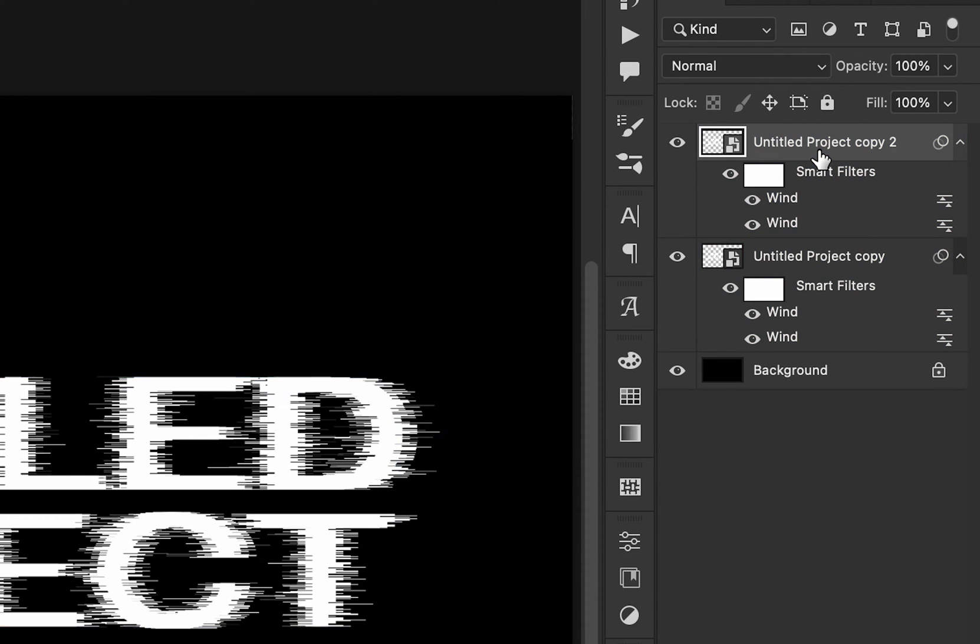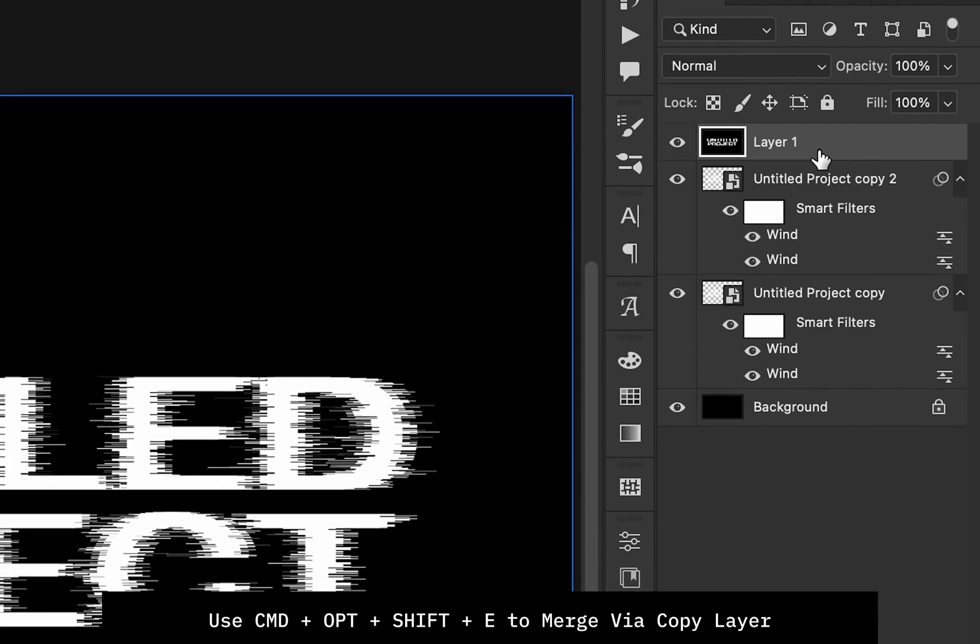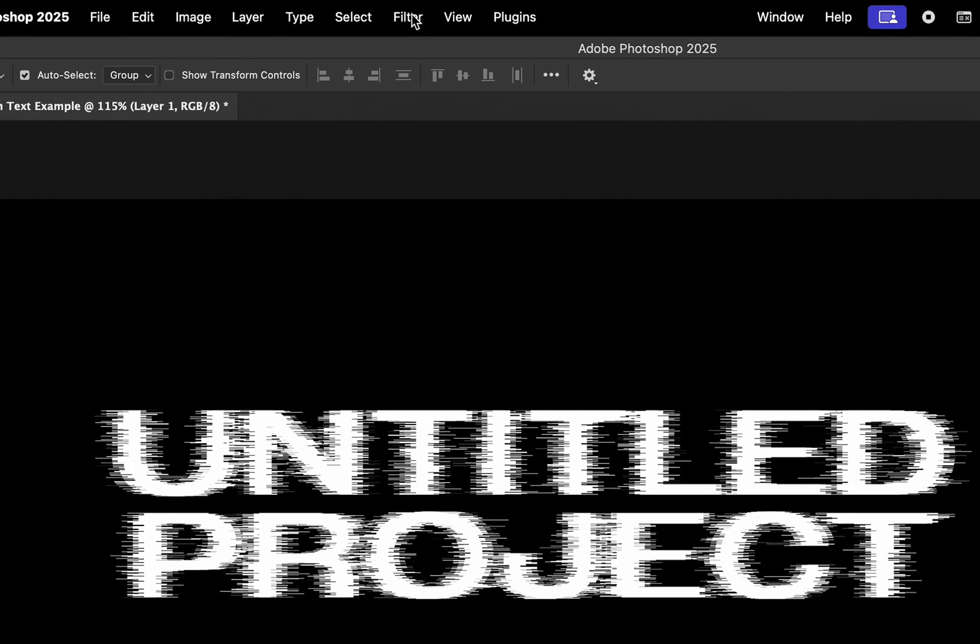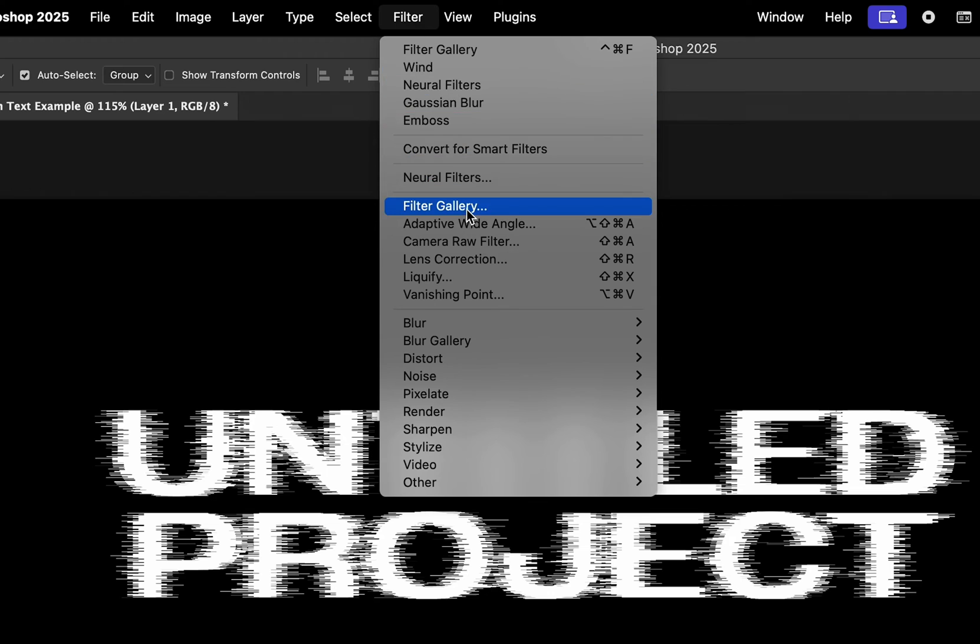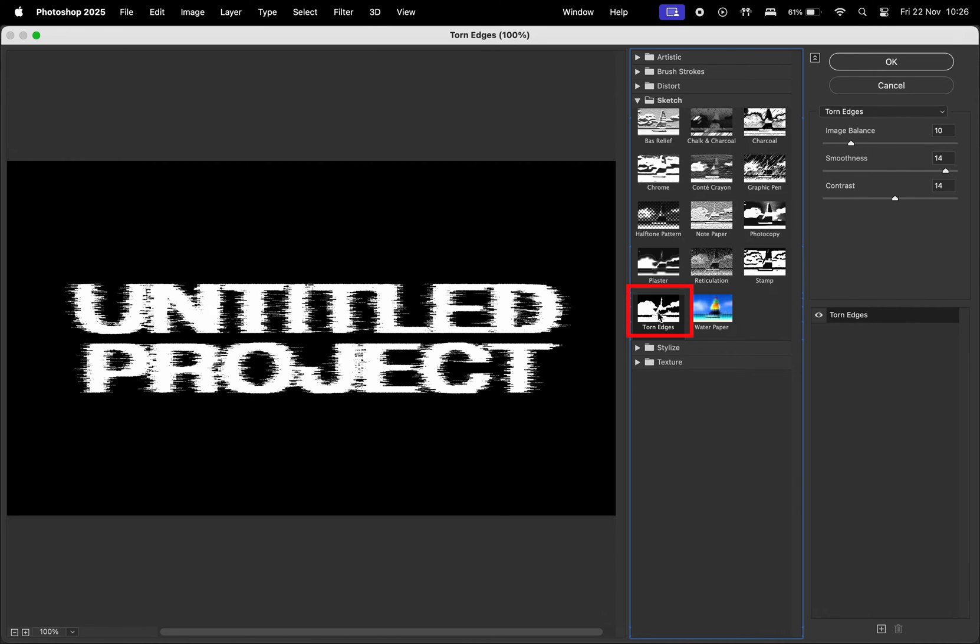Now we have one more step, and that is to merge everything in a new copy layer with the shortcut Command plus Option plus Shift plus E and head to Filter and Filter Gallery. Here, we're going to apply the Torn Edges filter, and let's adjust the settings.